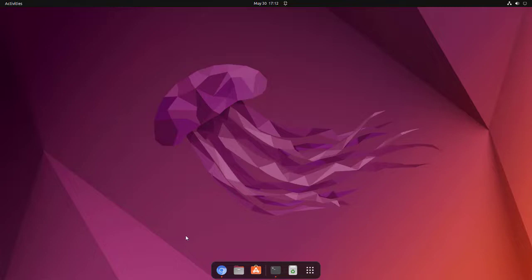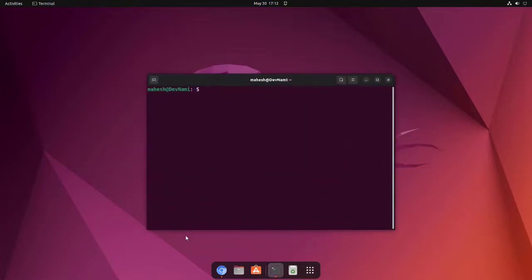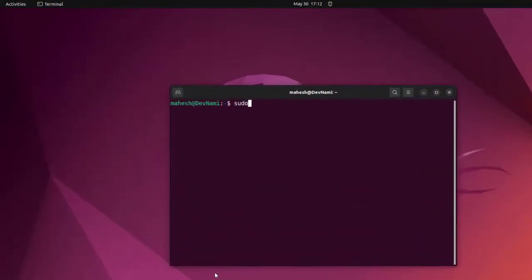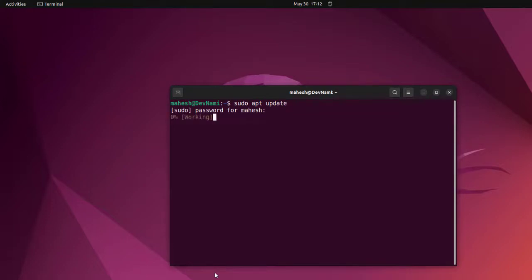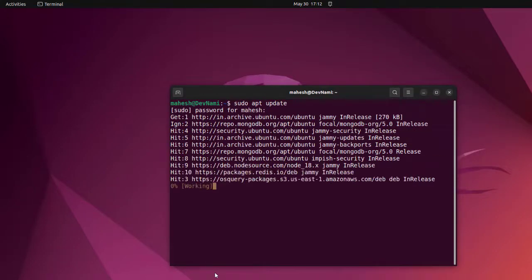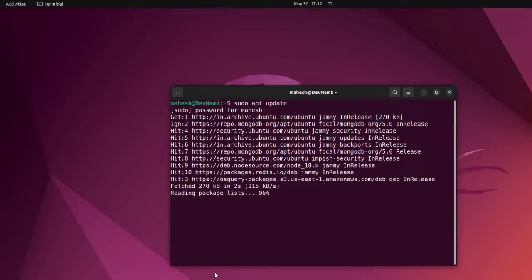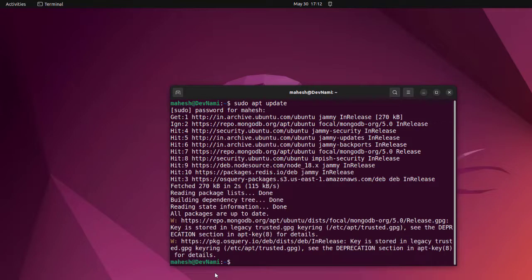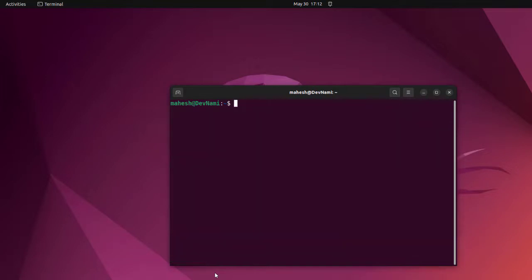So if you want to use that display manager known as lightdm, what you can do is open terminal, sudo apt update, then let it run for any package update. Right now let's clear.